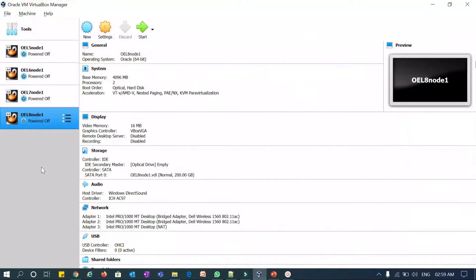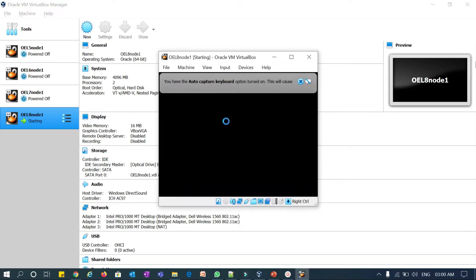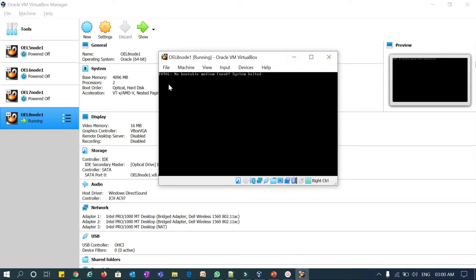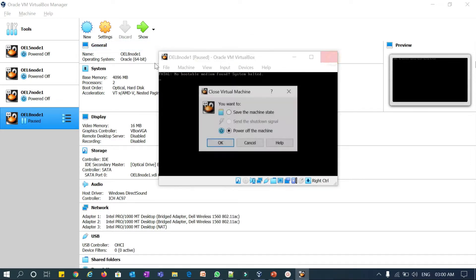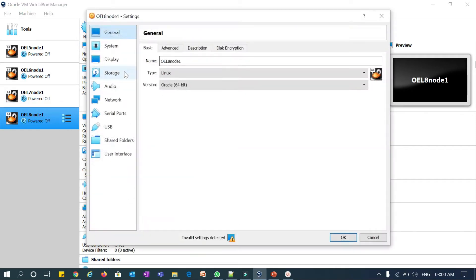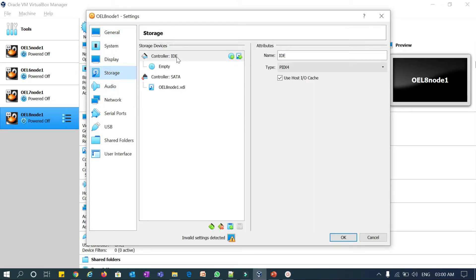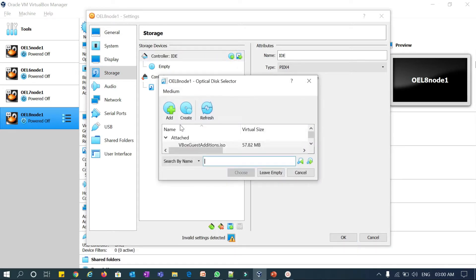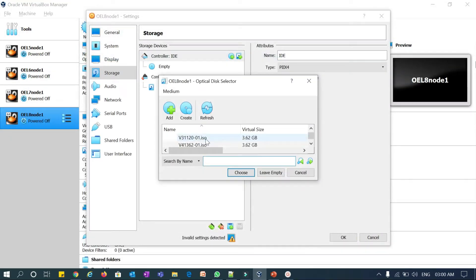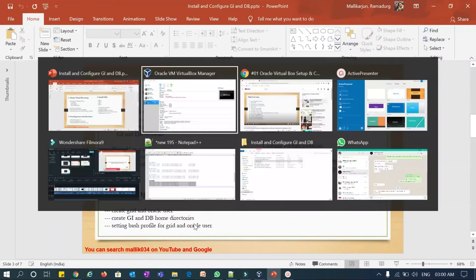I already configured my VirtualBox, so I'll launch that VirtualBox and it should ask for the boot image file. It's not asking, so I'll manually mount the boot image. You can go to Settings of OEL 8, go to Storage, and add it here — browse for the OEL 8 image. This is going to be my OEL 8, file number 996906. I'll just add it and re-verify it.